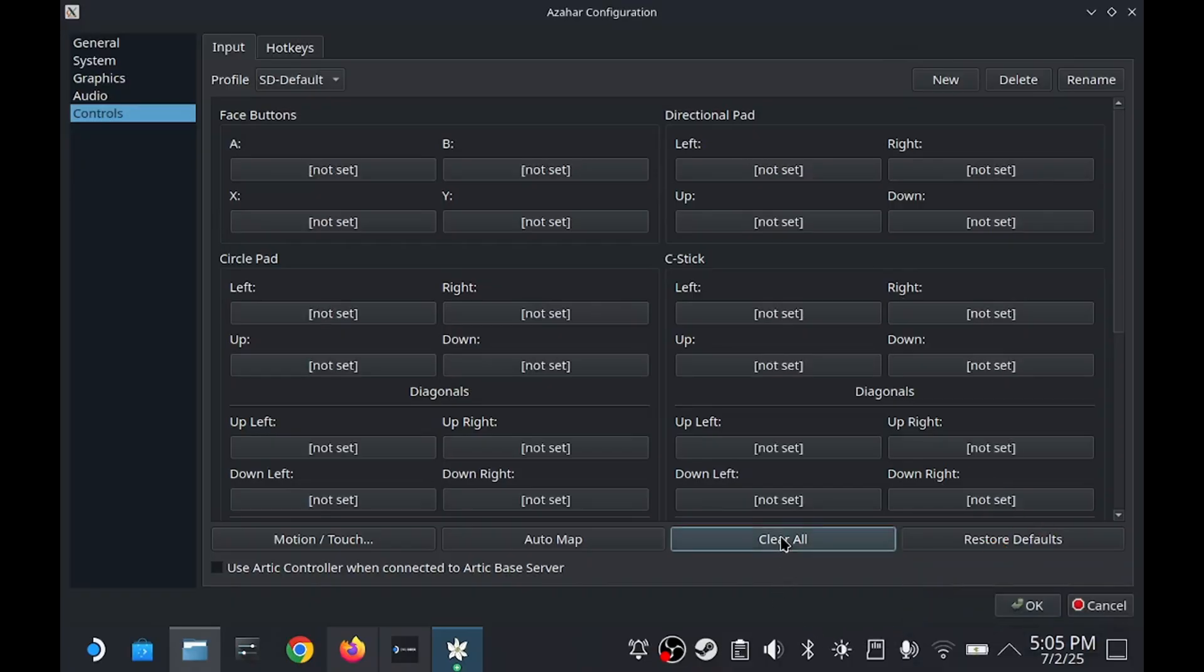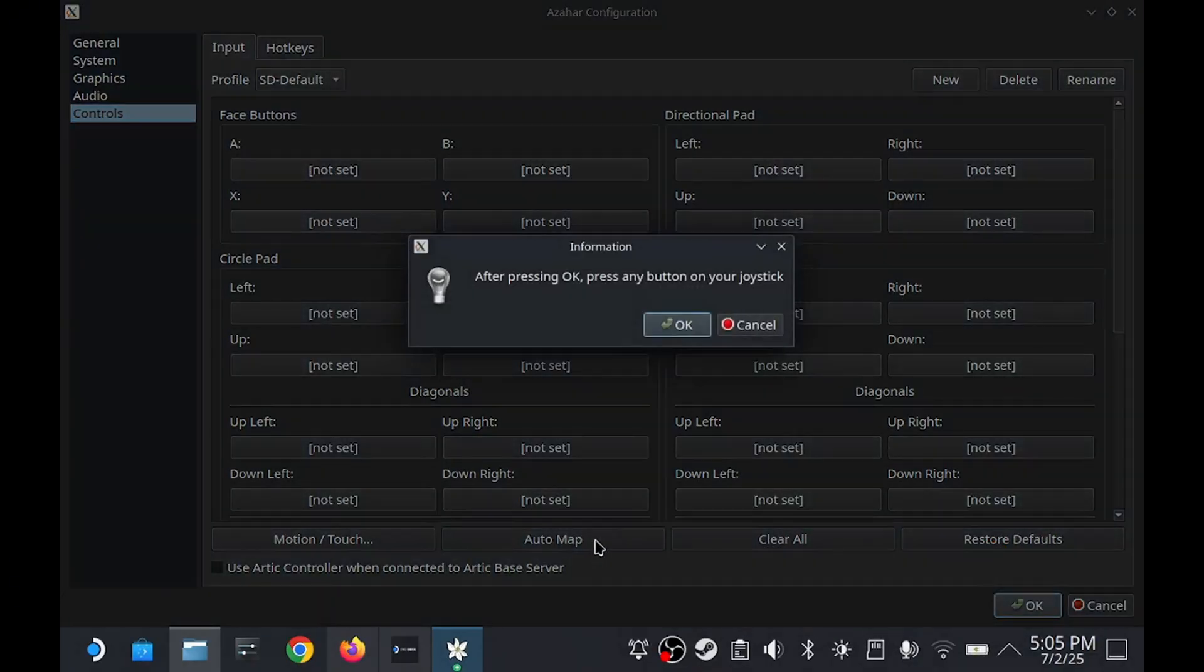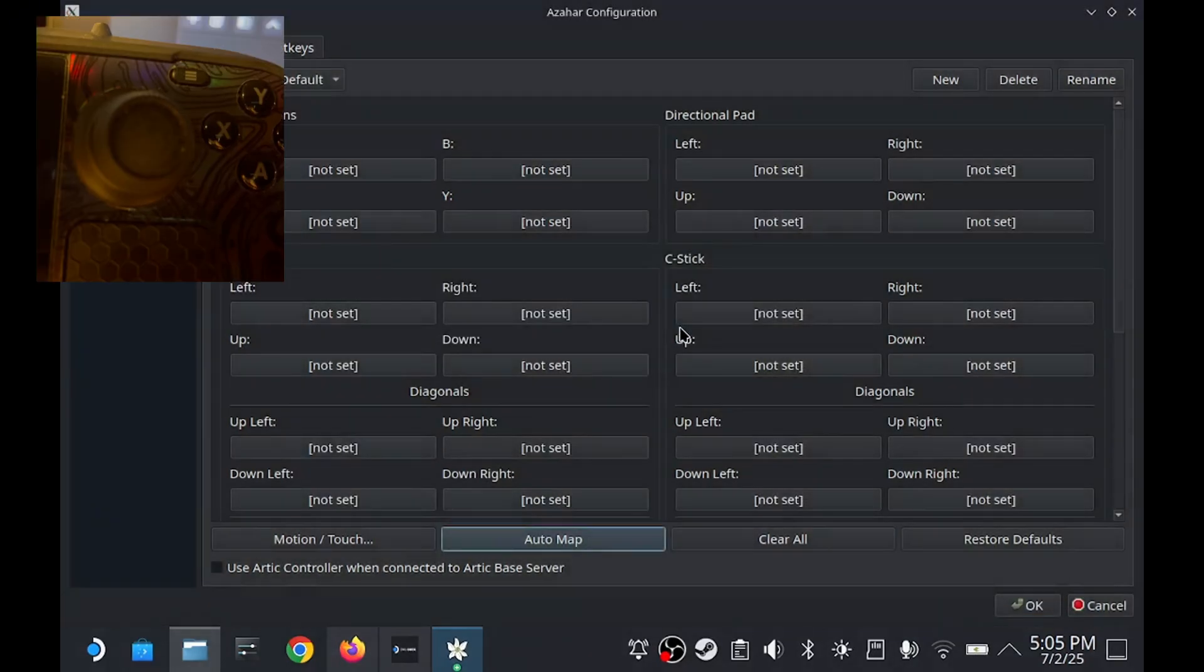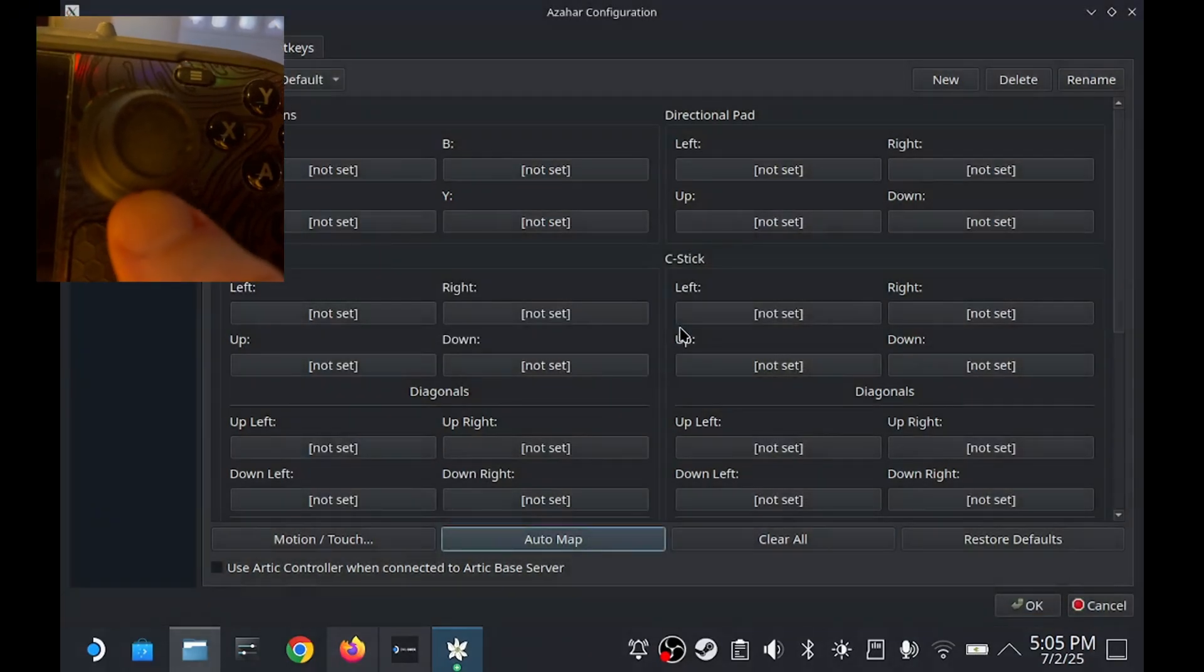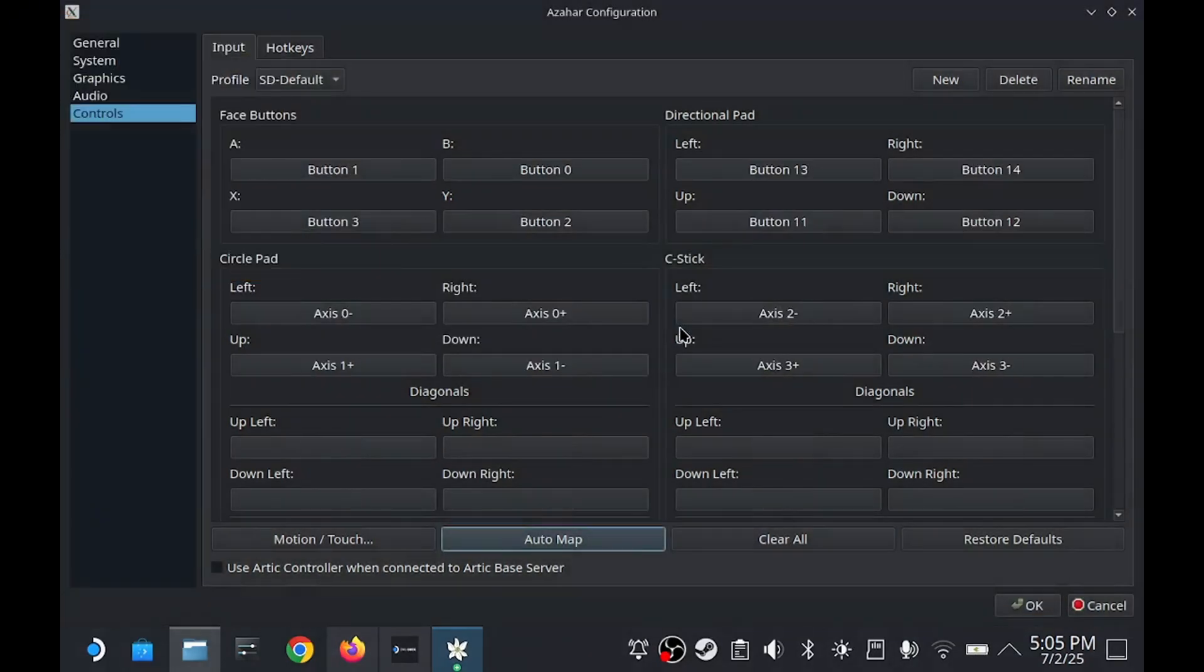Next, hit Clear All and then Auto Map. Press OK and then simply move your right stick. Everything should be automatically set for you.